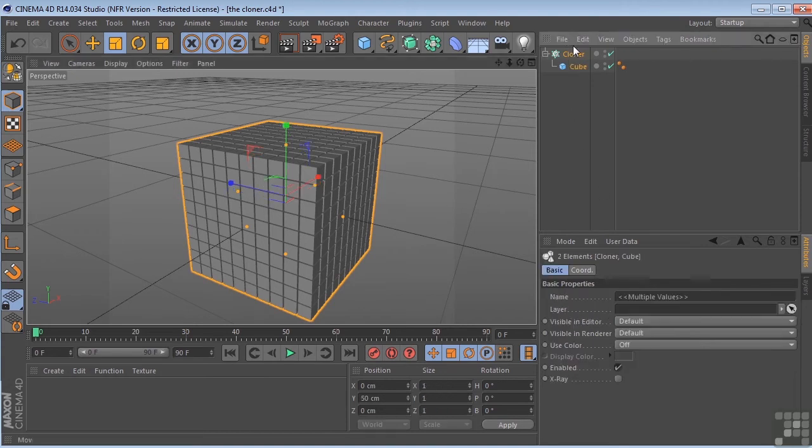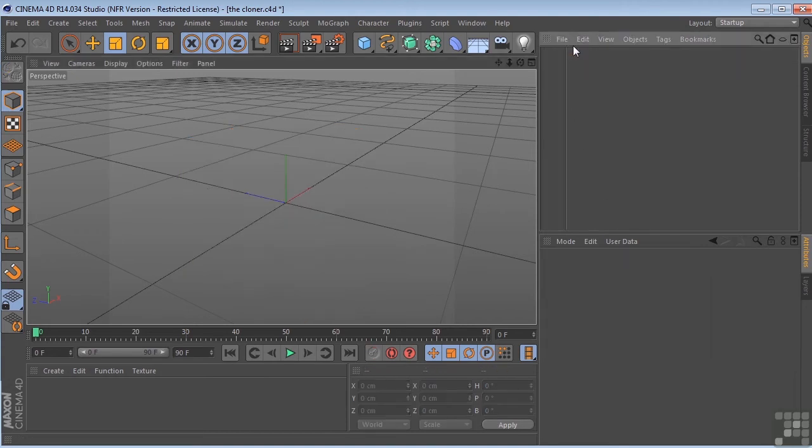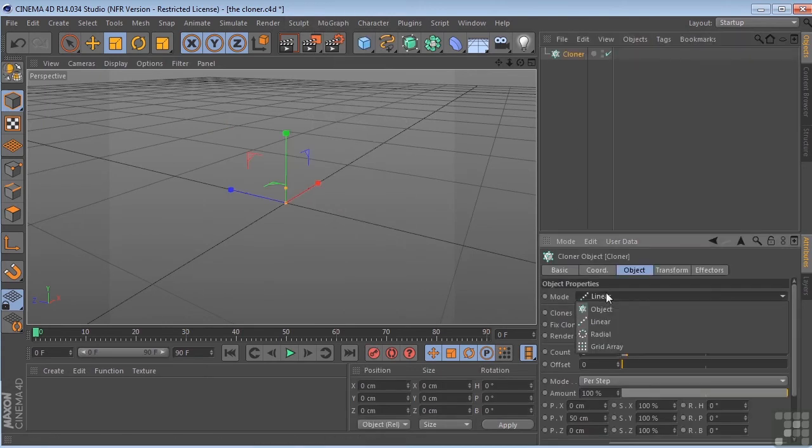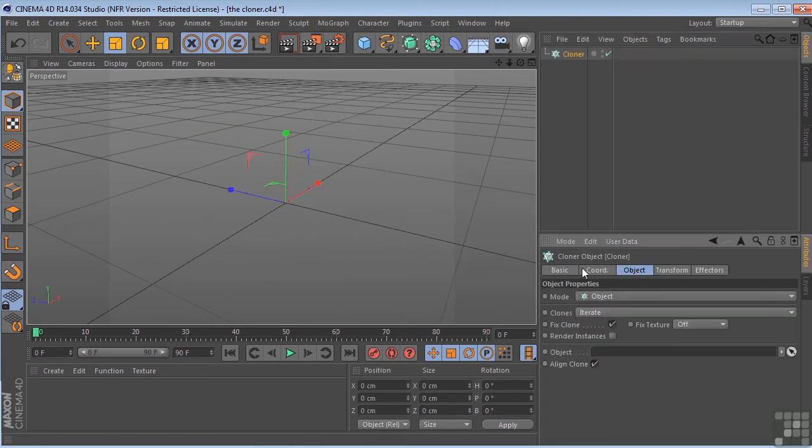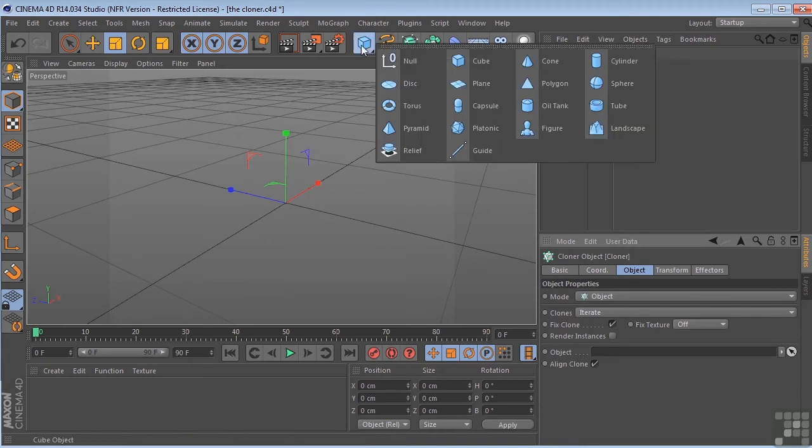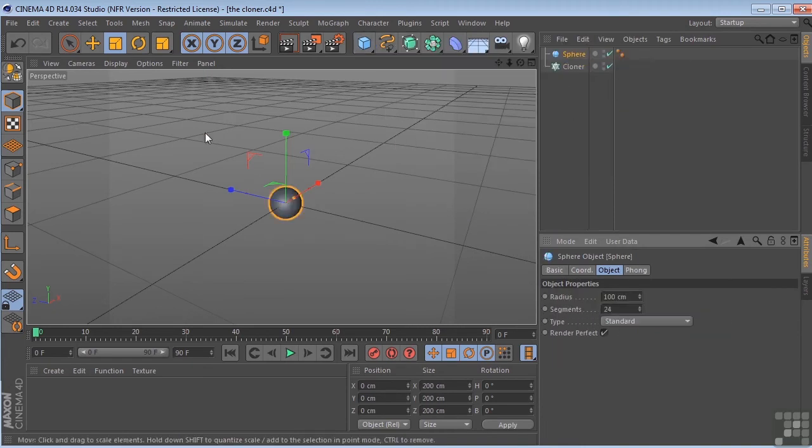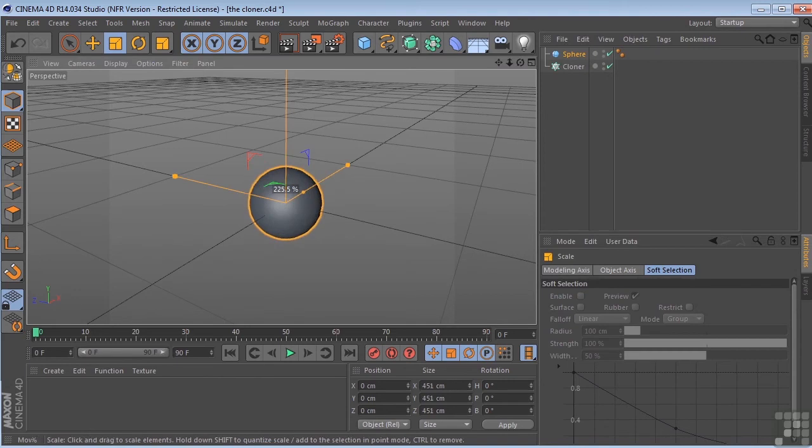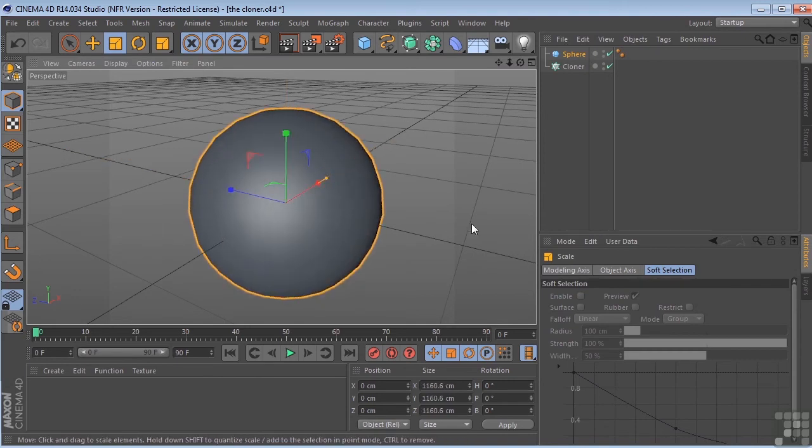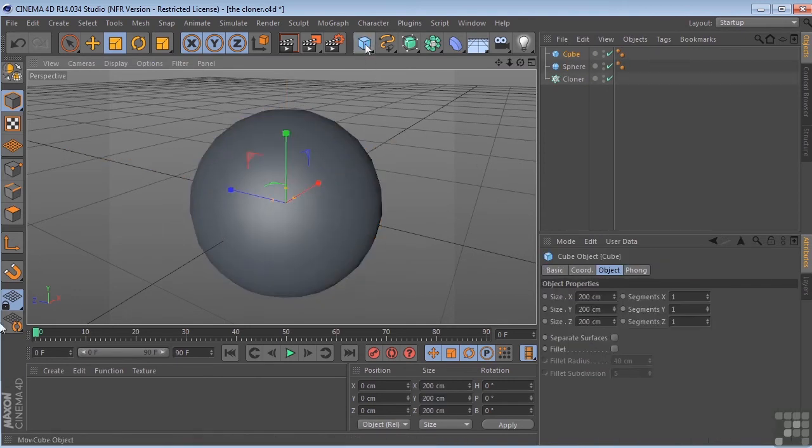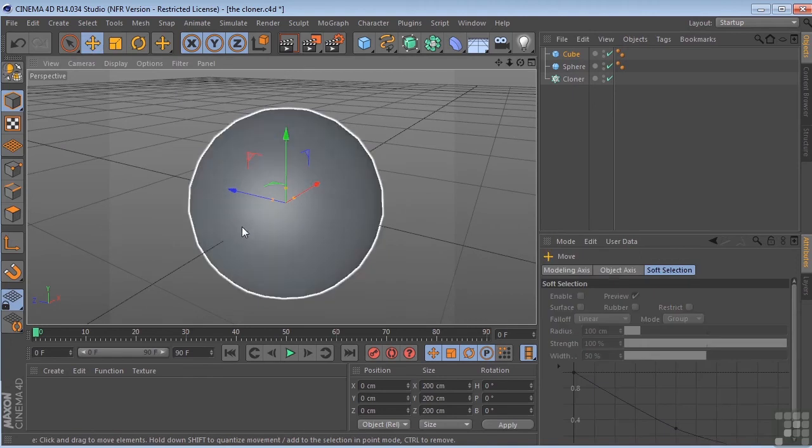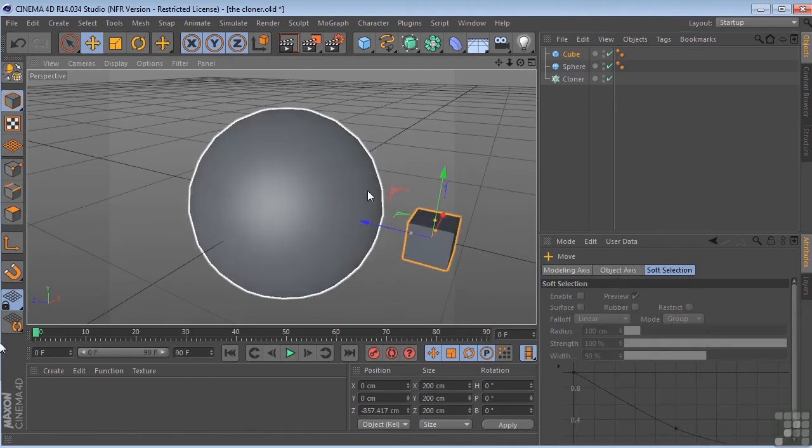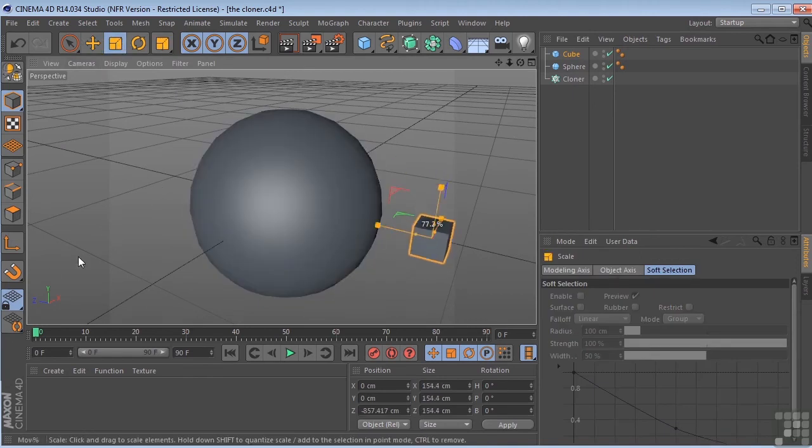Okay, so let's get rid of this. The last option that I want to talk about with the cloner object is the object mode. So let me come over here and drop a sphere in the scene. We'll scale that up a little bit. Next, I'm going to drop a cube in the scene. Let's just pull that out so that you can see it. Let's make that much smaller.